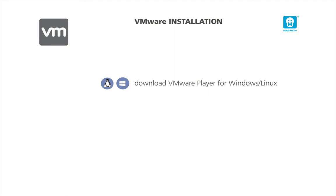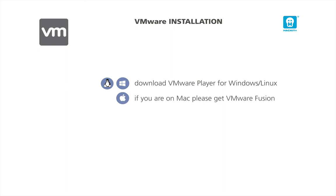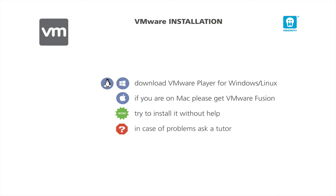Now spend some time to download it and install yourself VMware Player for your current OS. It requires a registration, but it is free. VMware offers VMware Fusion for Mac OS X users. If you are on Mac, use VMware Fusion. Although it is not free, it is a great solution. Try to install it first without help. If you have problems, please get help from the tutors in the Hackett Plus forum.